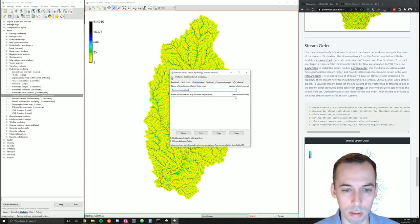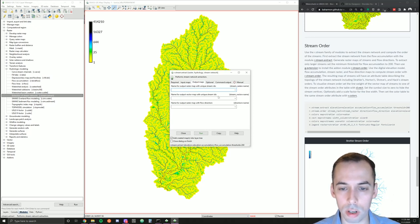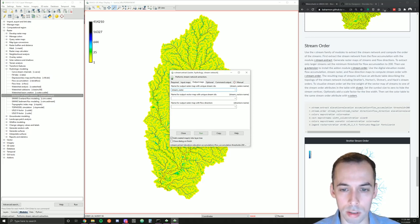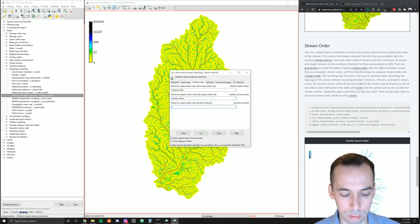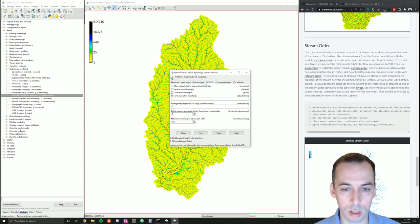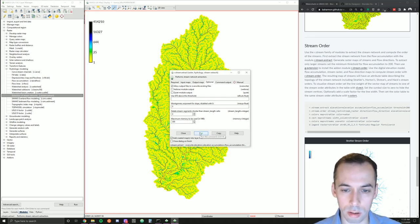We're going to skip the depressions map. Under Output, we need the stream raster map for subsequent steps and we can also make a stream vector map. We definitely need to make our flow direction map because we'll be using it for r.stream.order. Under the Optional tab, set overwrite so we can run this multiple times. Go ahead and run this.